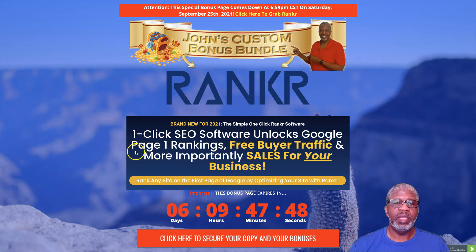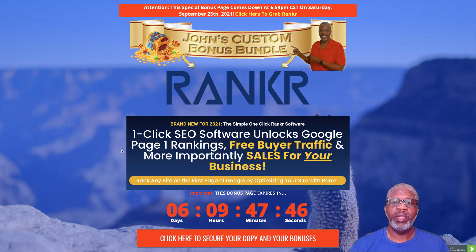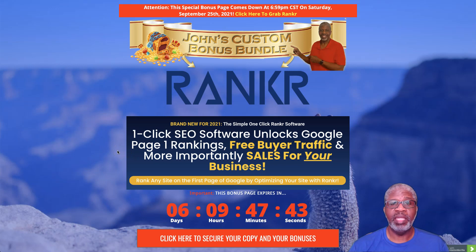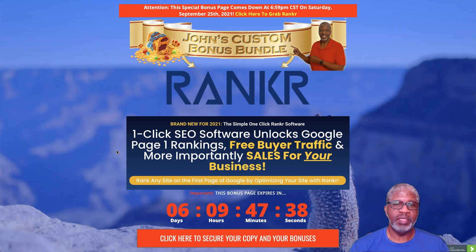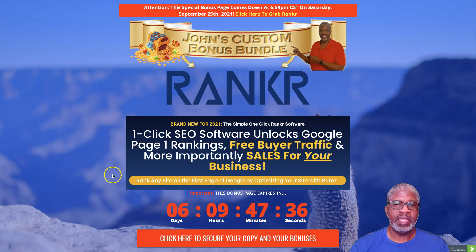Rankr is one-click SEO software that unlocks Google page one rankings as well as free buyer traffic and more importantly sales for your business. Rank any site on first page of Google by optimizing your site with Rankr.